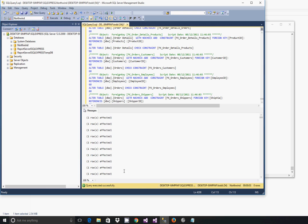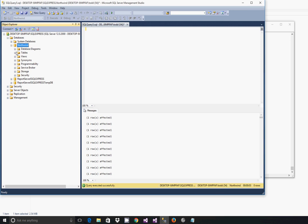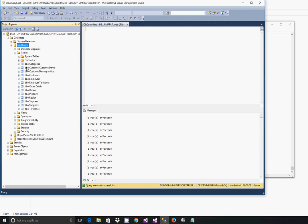If every query executes successfully as shown here you can clear your query analyzer, you can expand your database structure, expand tables, and you can see all of your objects.